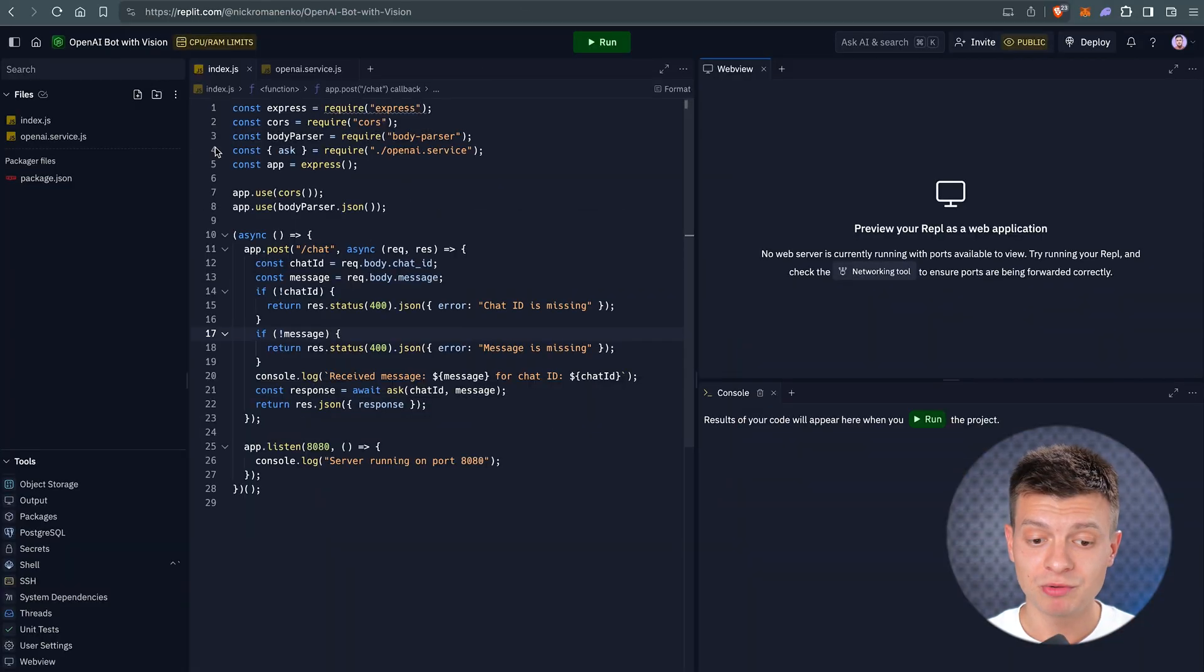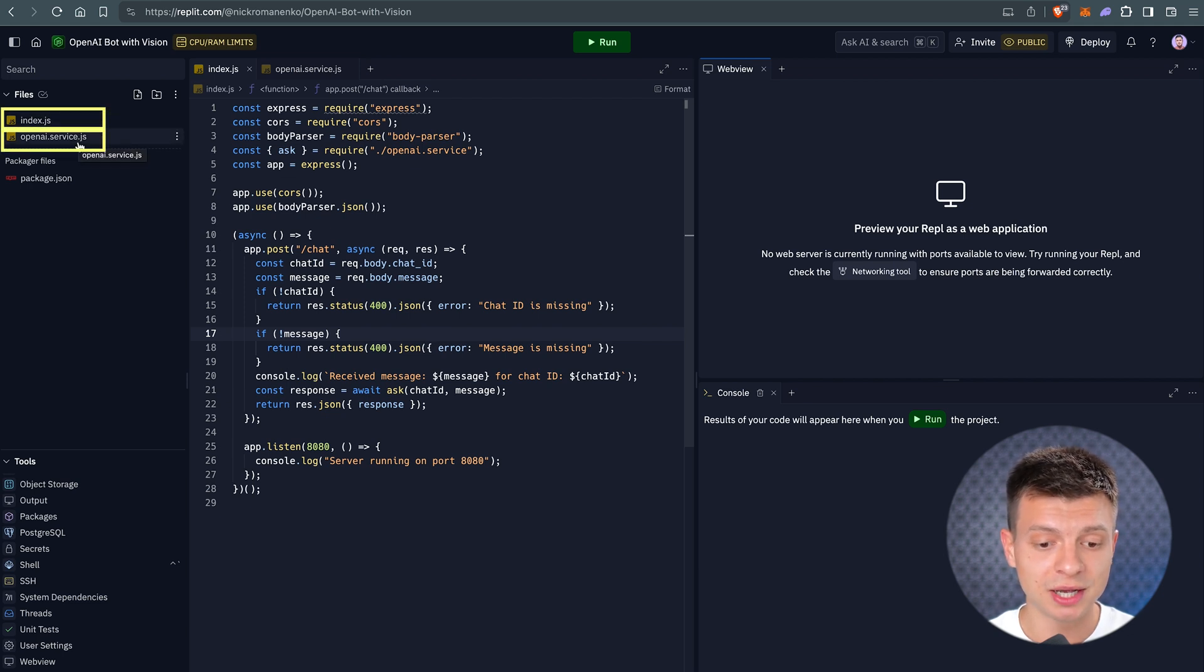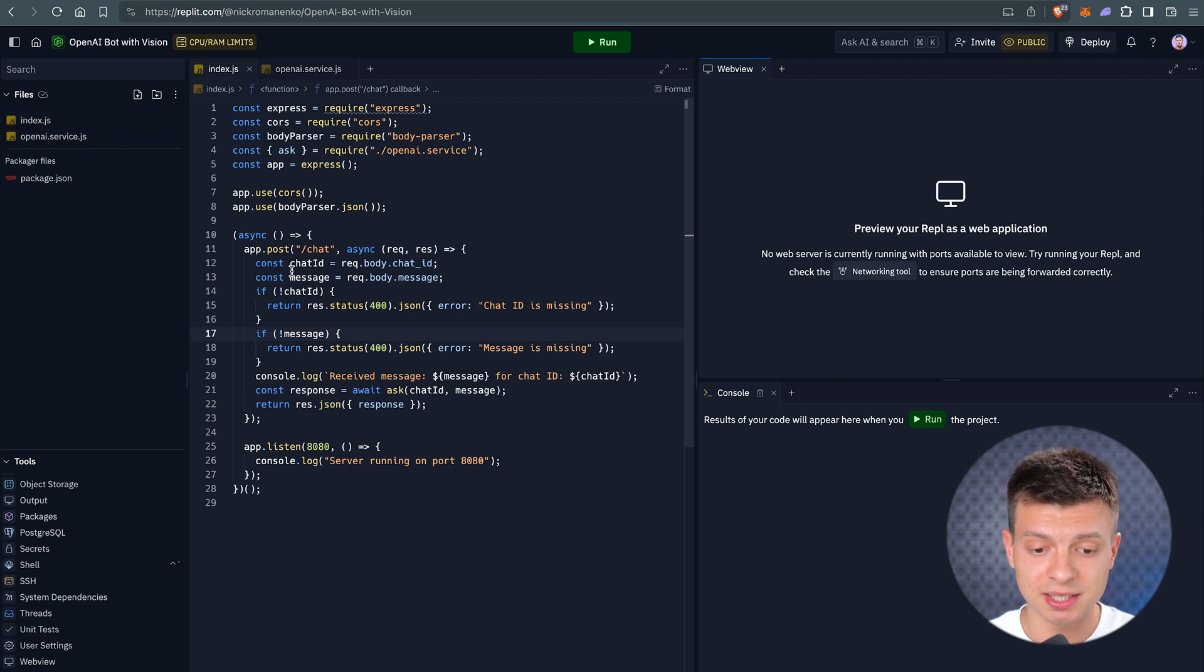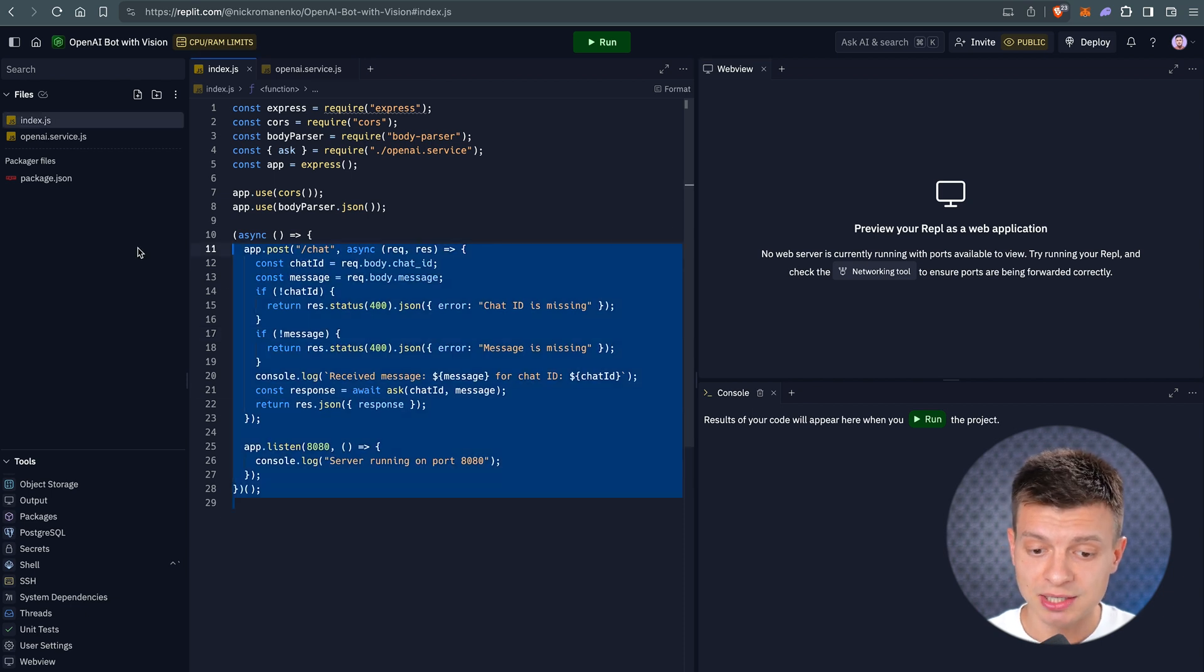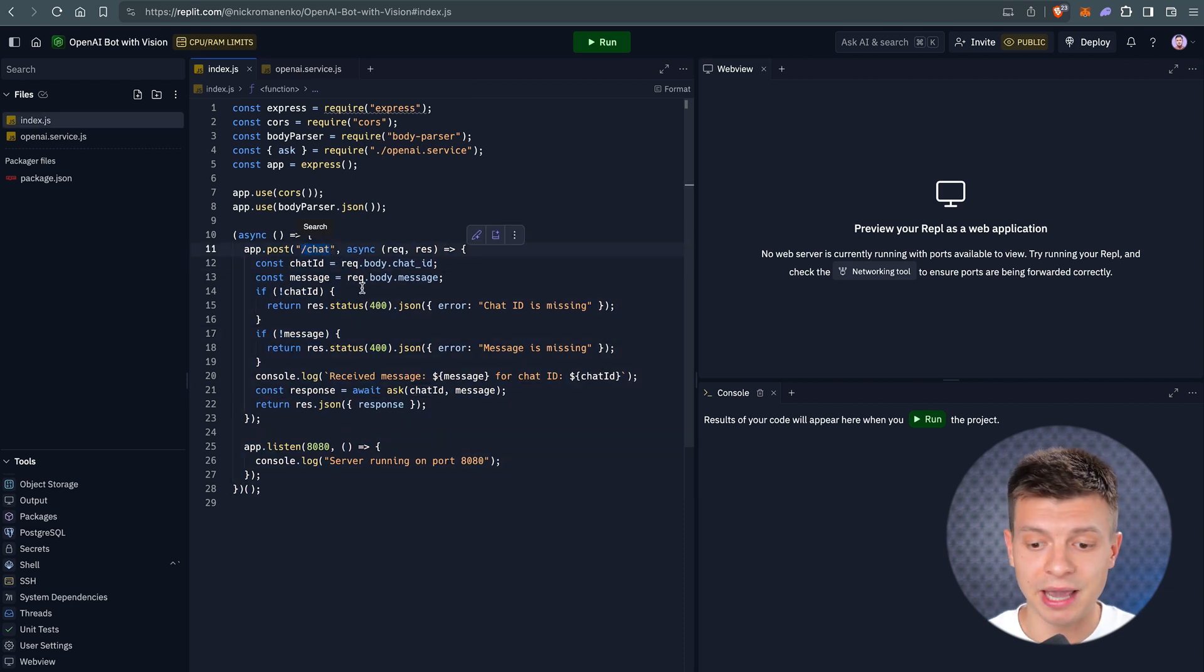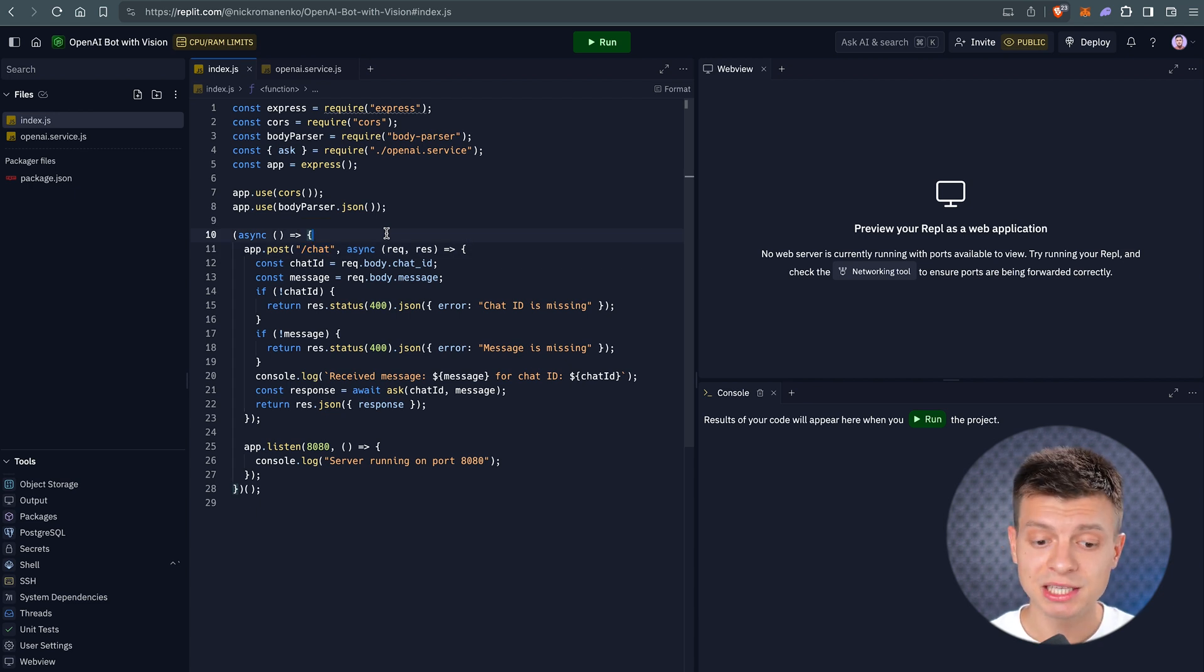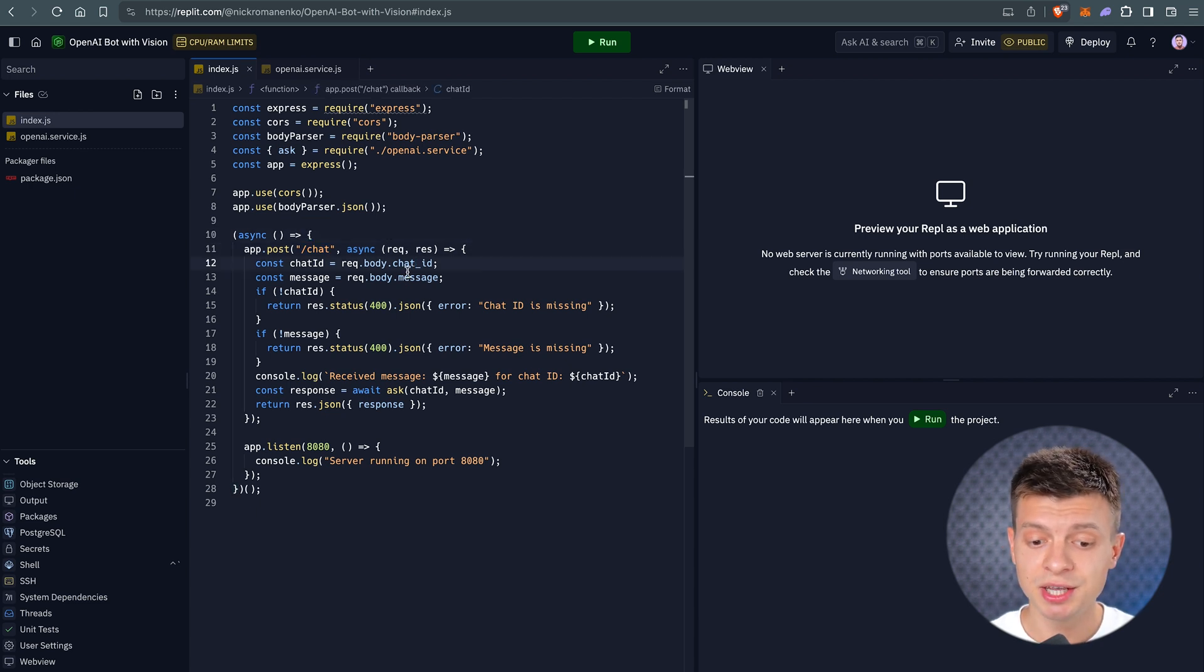So the structure of this project is quite simple. We only have two files, Index.js and OpenAI Service.js. Index.js is our server. Chat is our root for requests from basically any chat in use, be it a WhatsApp chat or web chat, doesn't matter. It expects two fields, chat ID and message.